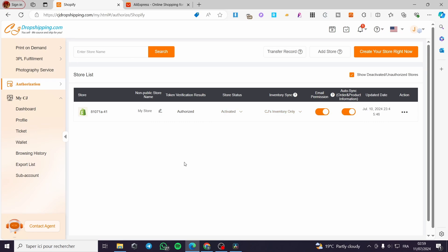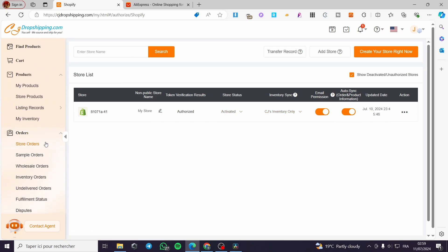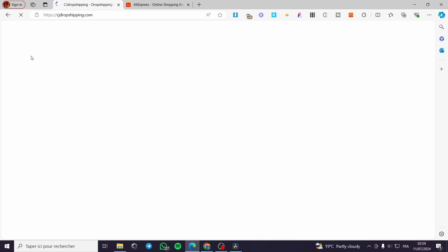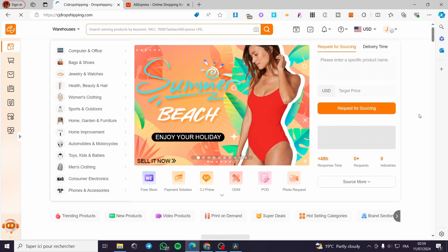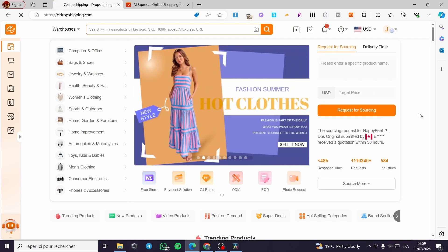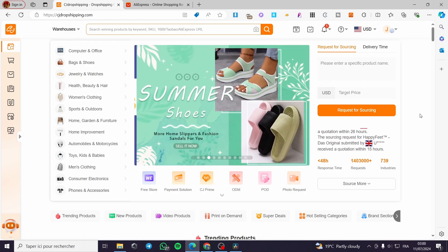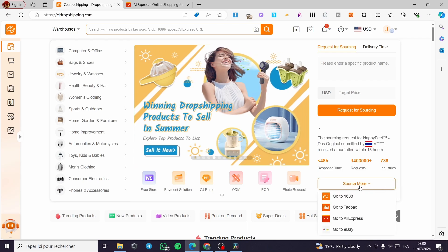So whenever I get a product, I can go ahead and list it directly to my store. Now let's go back to business and click on Find Products. From here we have the marketplace of CJ Dropshipping. If you want to import any AliExpress products, you have two methods. Either you go ahead and click on Source More.